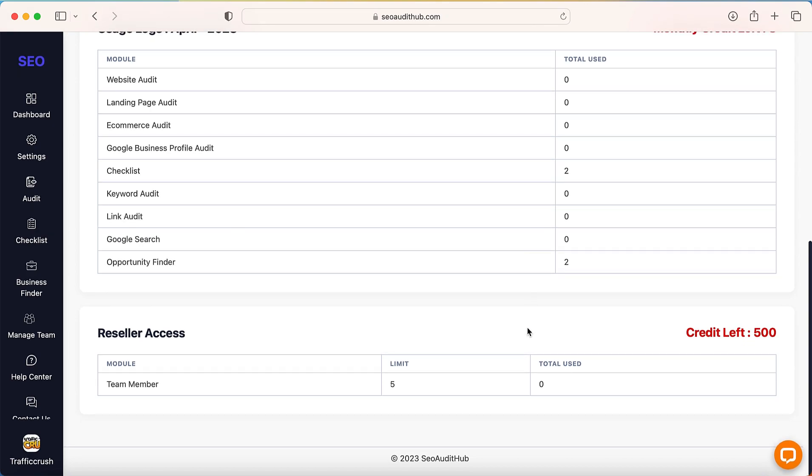So here is the team member. This credit is 500, meaning the audit report credits. Then the team member limit is five for this particular account, so I can add five team members to this account.